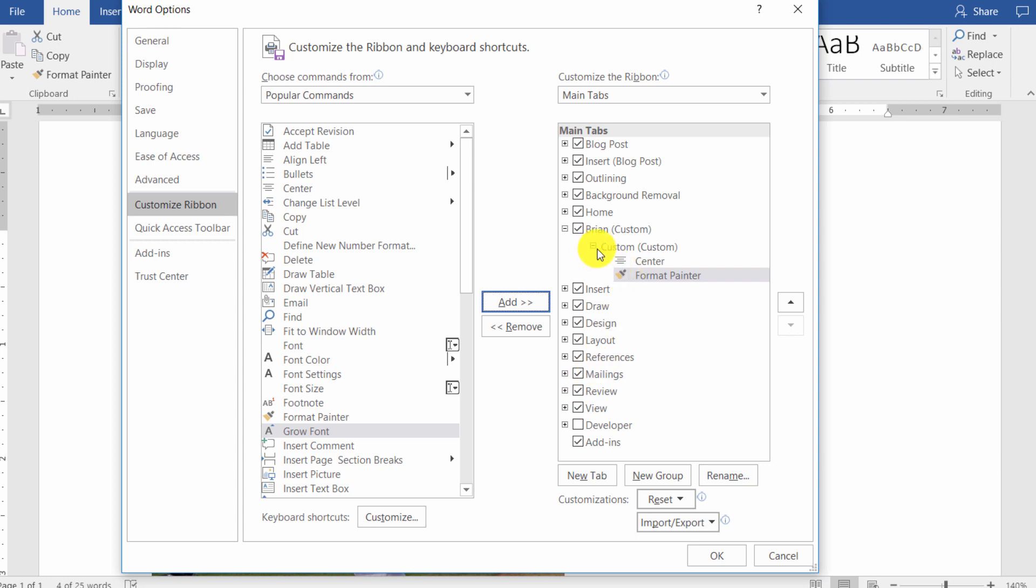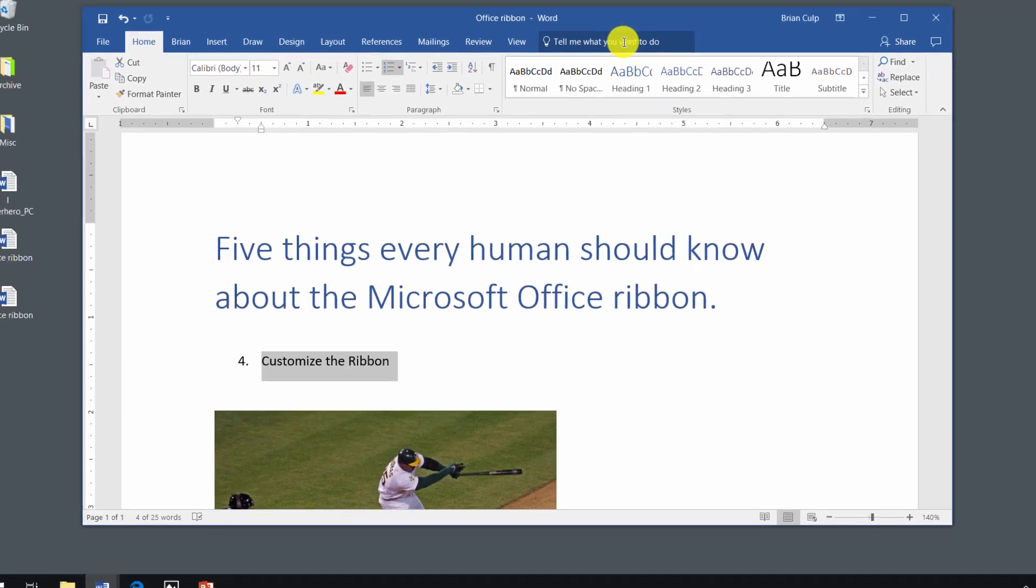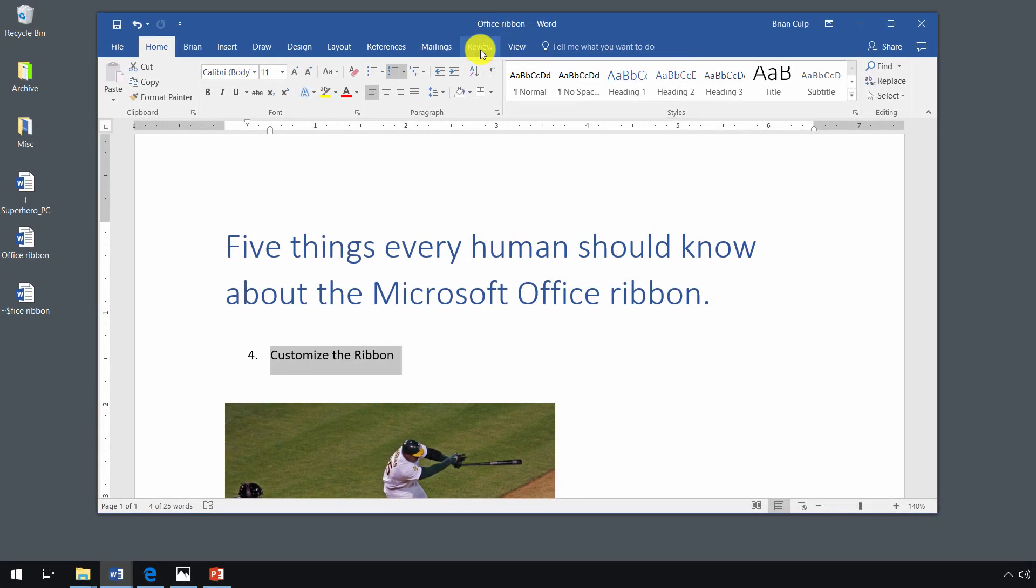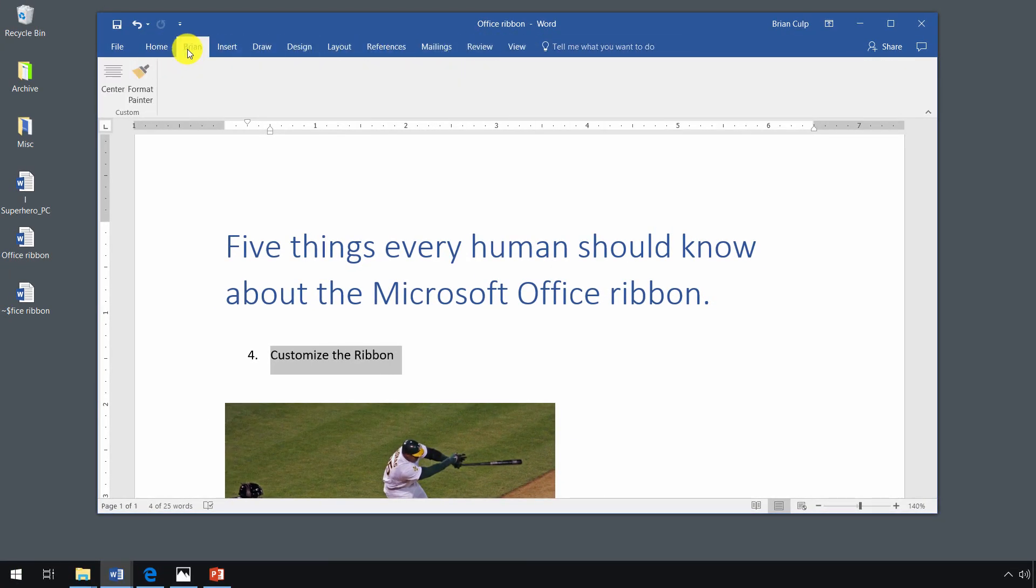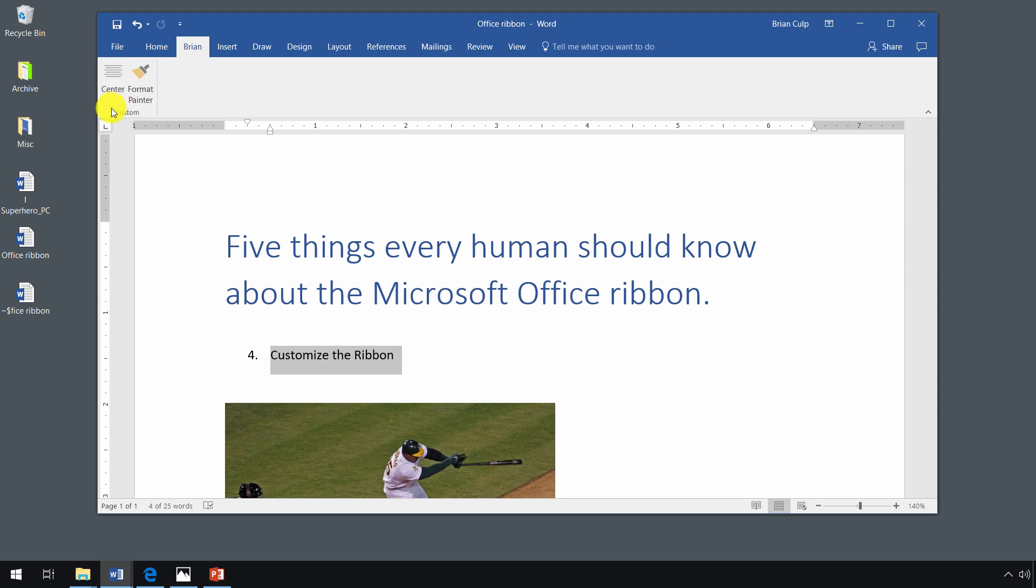So now that you've gotten a feel for how to add the custom tab and the custom group, let's click on OK and see what effect that had on the interface. So if I look in the ribbon once again, next to home is this new customize tab called Brian and the commands center and format painter that had been added to this custom grouping. So that is how you customize the ribbon.